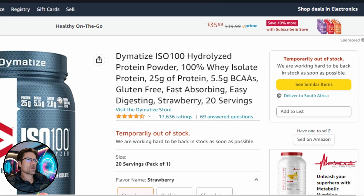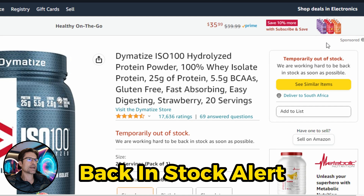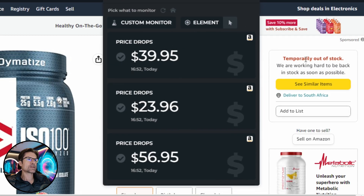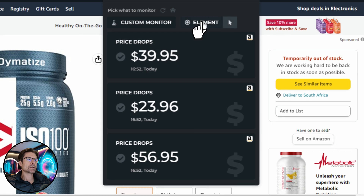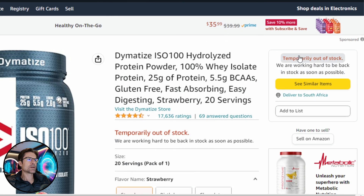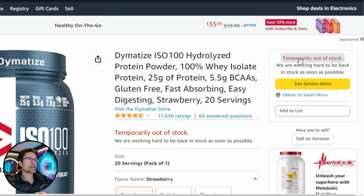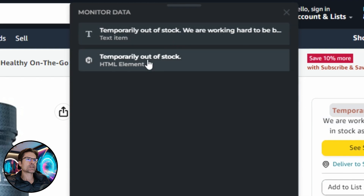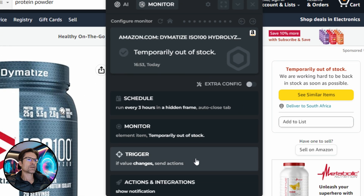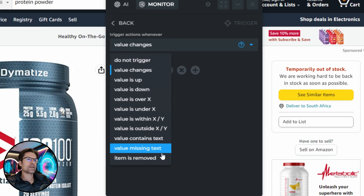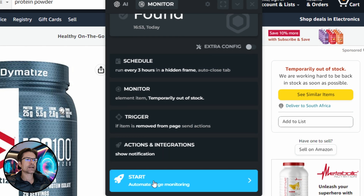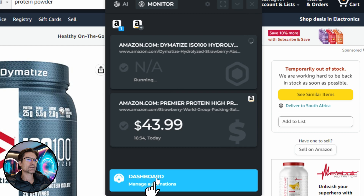You might also want to find out when an item that is currently out of stock comes back in stock — Harpo helps you do that too. You can set up a monitor for a specific element on a page. Click the Element button and select the item you'd like to monitor. I'm going to monitor the text that says "temporarily out of stock". When I click that it gives me two options — I'm going to monitor this HTML element and trigger it when the item is removed. All the customization options remain the same: decide how often you want it checked and how you want to be notified, then click Start. That'll also show up in your dashboard.